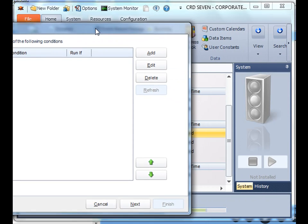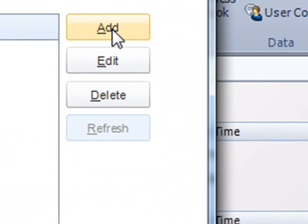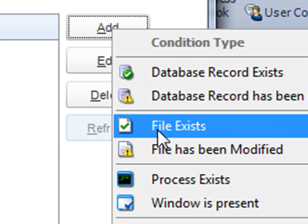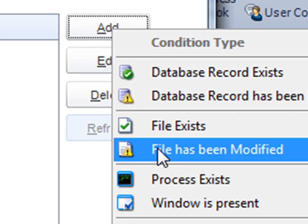You have a number of conditions that you can use in which to execute the schedule. In this case we'll say if a file has been modified.